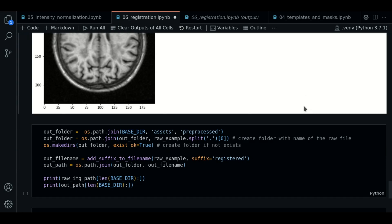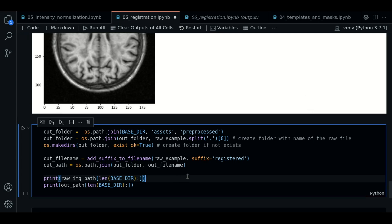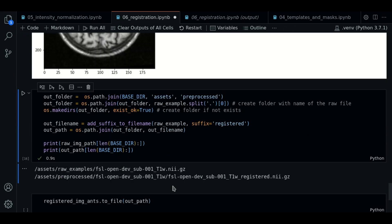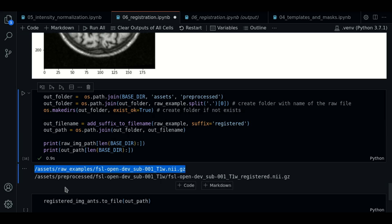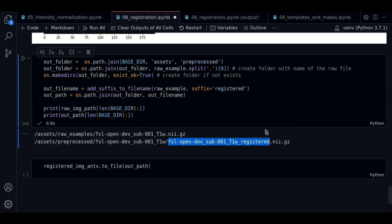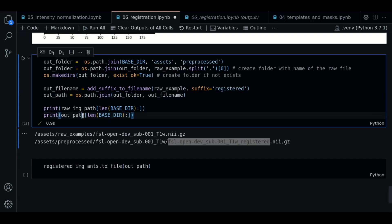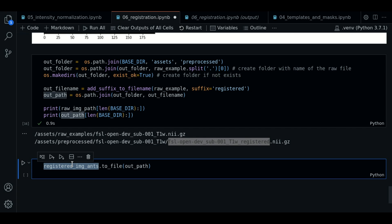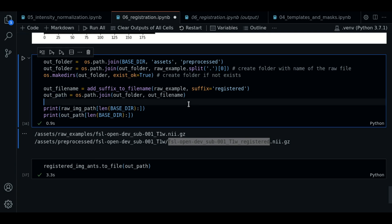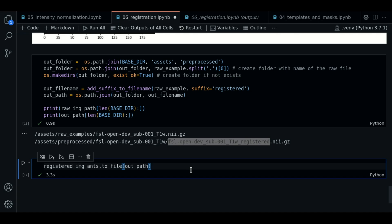So the next thing I'm going to do now is to save the result. So here I have the same snippet for saving images as before. So I print out the path of the raw image and the path of the new image, which is the registered image. So I'm going to call the method to_file. It takes the path. And when I execute this, this should save the image.